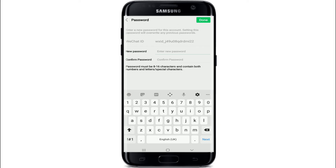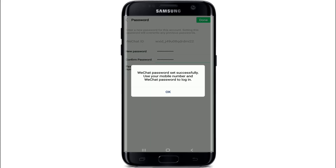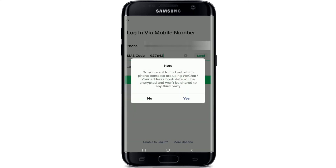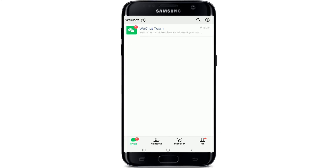Enter a new password that you want to set, then confirm the password by typing it again, and tap on the done button at the upper right corner. Your password has now been reset successfully. Tap on OK and you'll be logged back into your account.